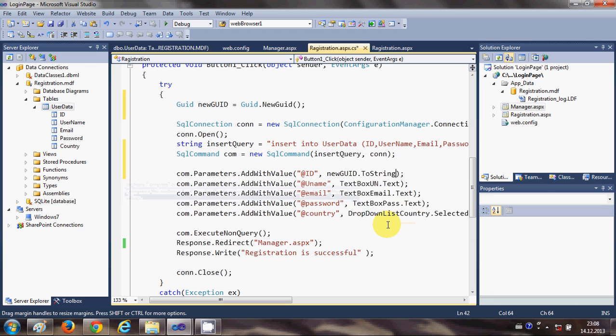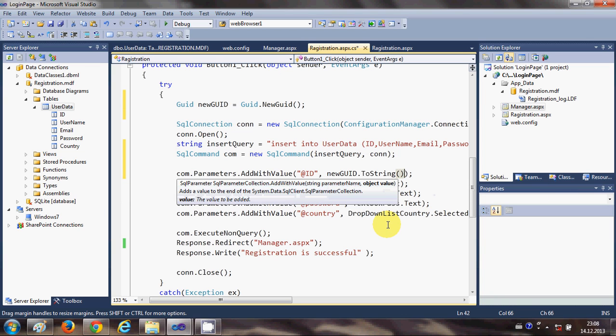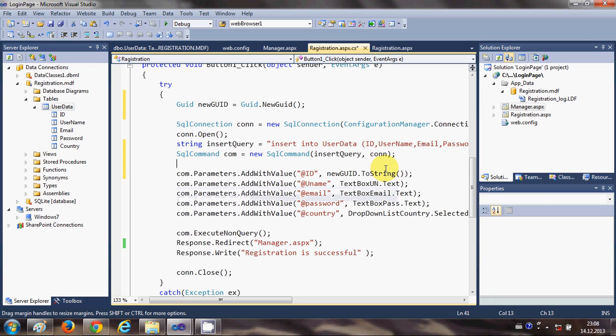And instead of any text box or anything we will pass this newGUID here as a second argument and just write .ToString, so it will convert your newGUID to string and then it will save it into the database.